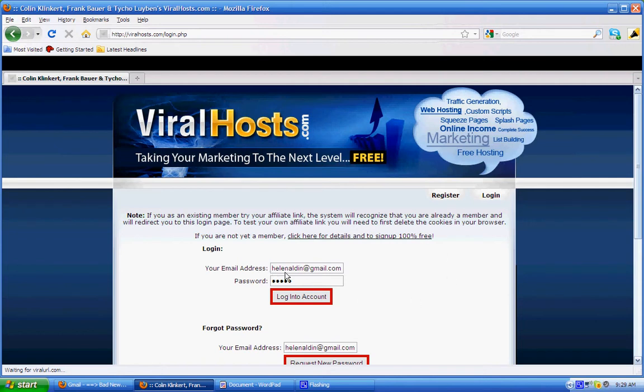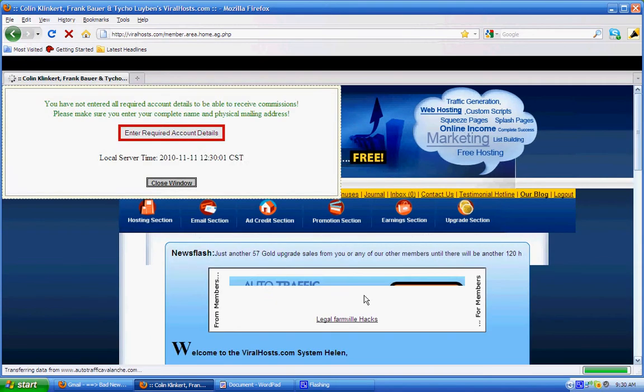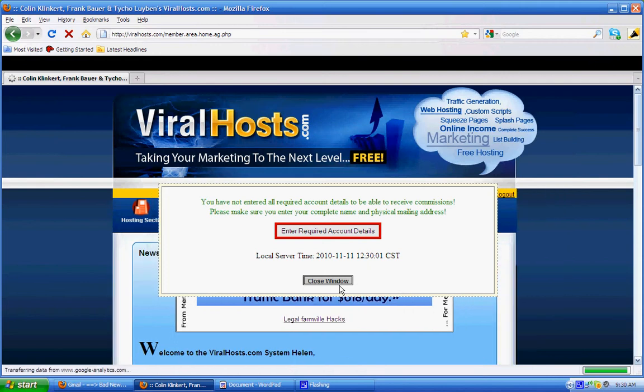So I'm going to log into this account, and then you close this window.